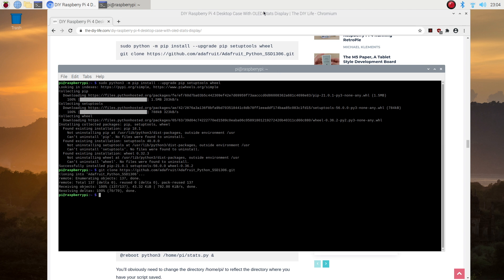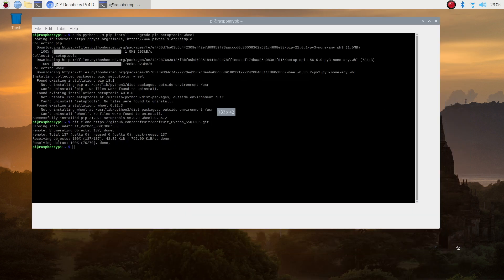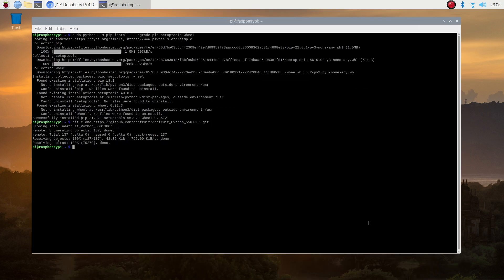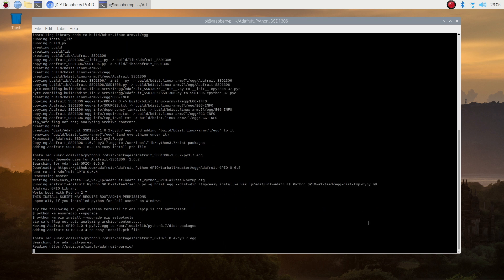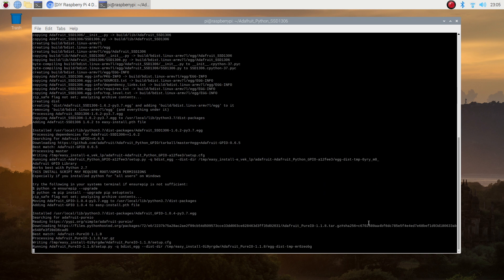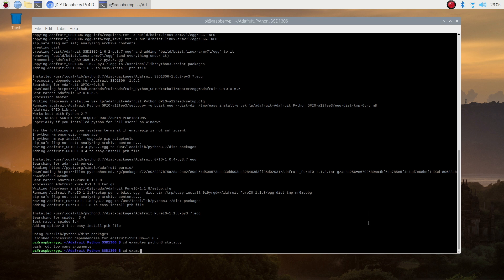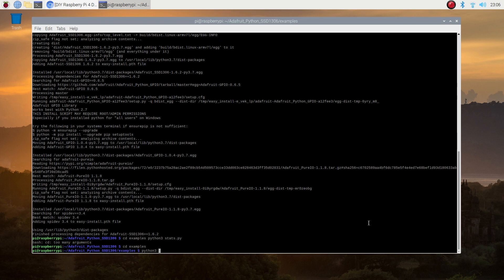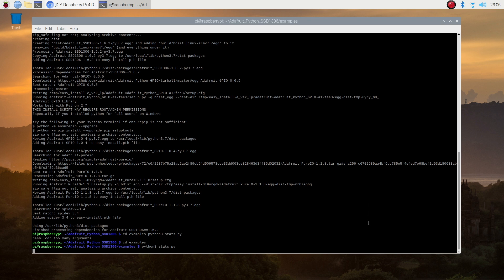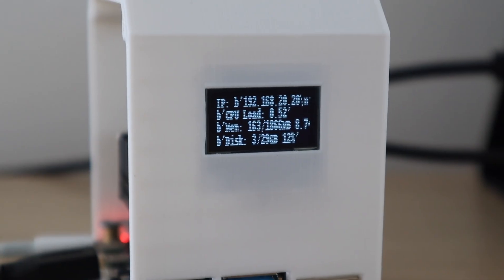Next navigate to your library's directory and run the setup script to install the library. Make sure that the Python version you choose here matches the version you're going to run the actual script in. Next navigate to the Examples directory and execute the Stats script. You should then see your Pi's stats shown on the display.